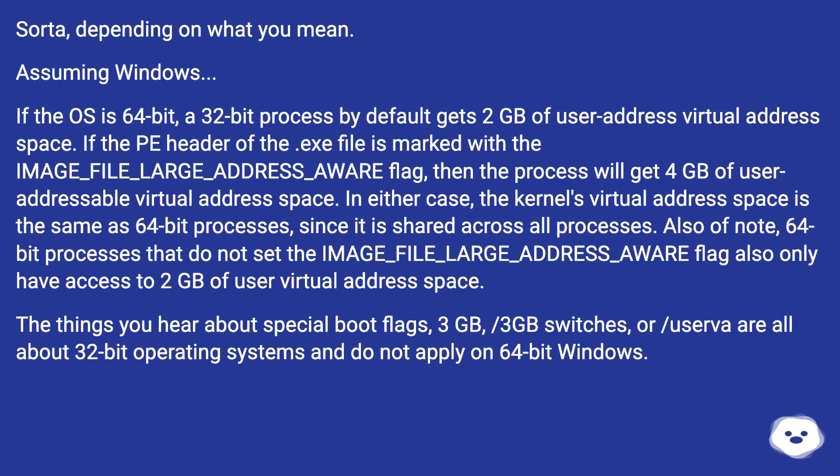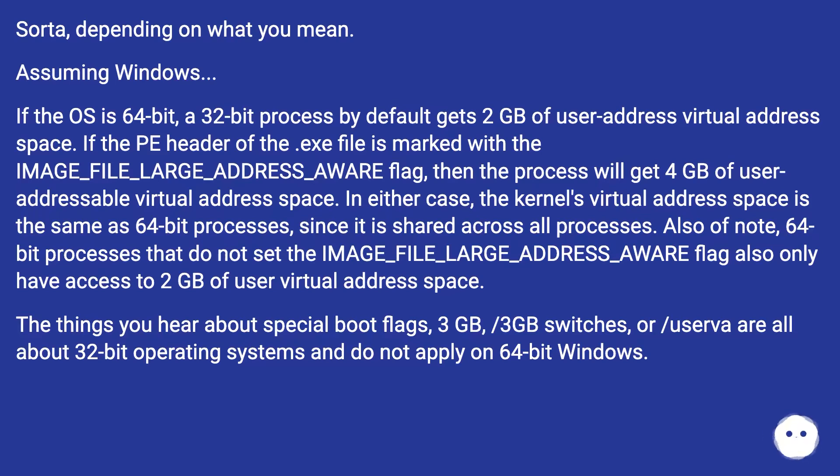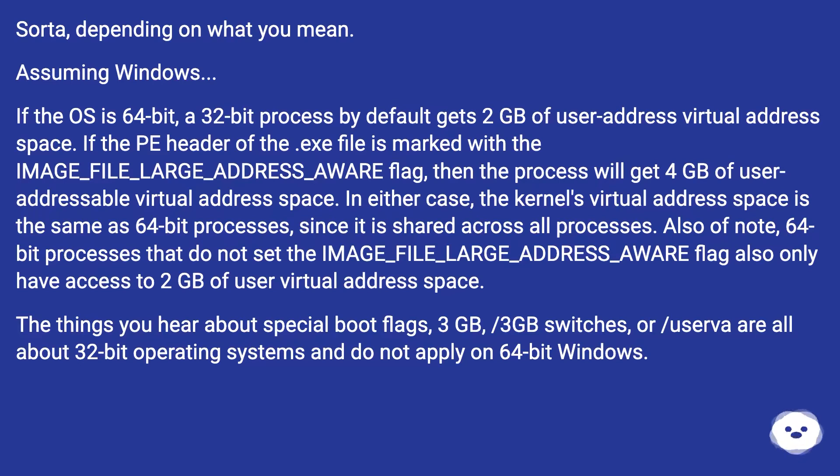Sorta, depending on what you mean. Assuming Windows? If the OS is 64-bit, a 32-bit process by default gets 2GB of user virtual address space. If the PE header of the .exe file is marked with the IMAGE_FILE_LARGE_ADDRESS_AWARE flag, then the process will get 4GB of user addressable virtual address space.